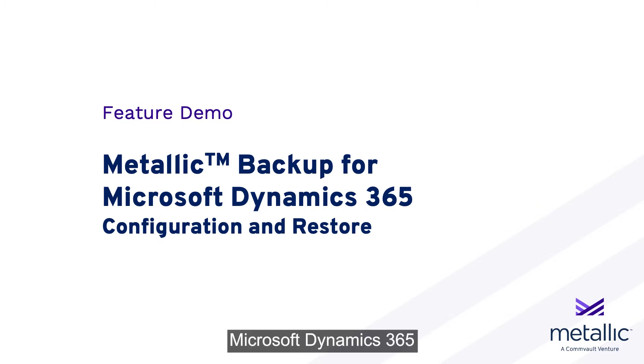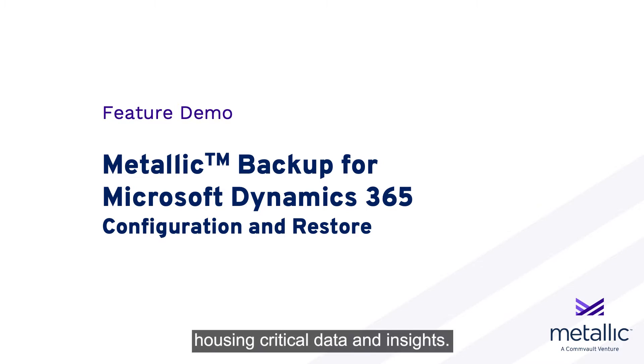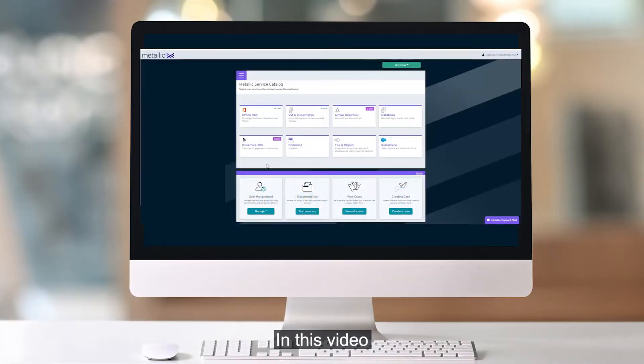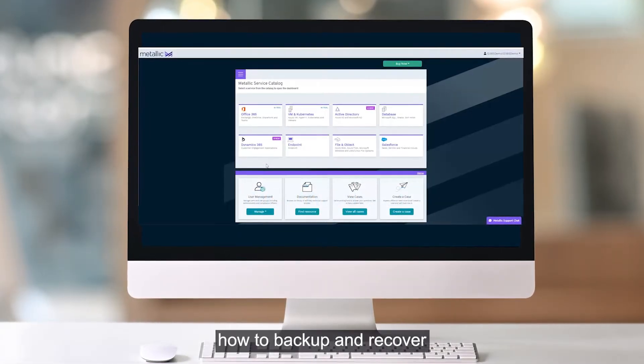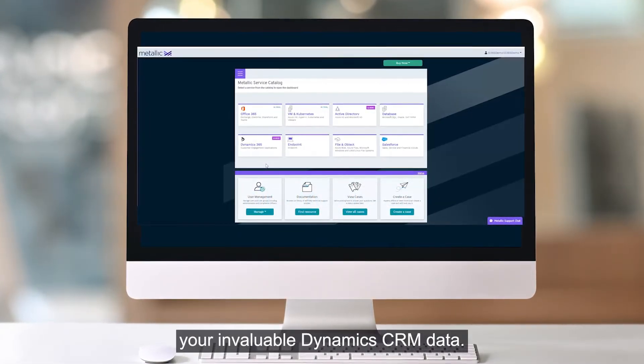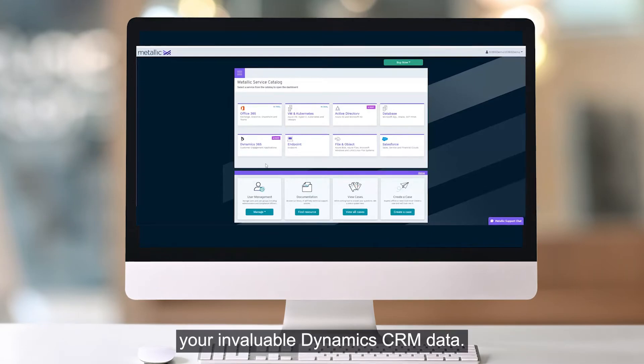Microsoft Dynamics 365 is the cornerstone of your business, housing critical data and insights. In this video, we will show you how to backup and recover your invaluable Dynamics CRM data.